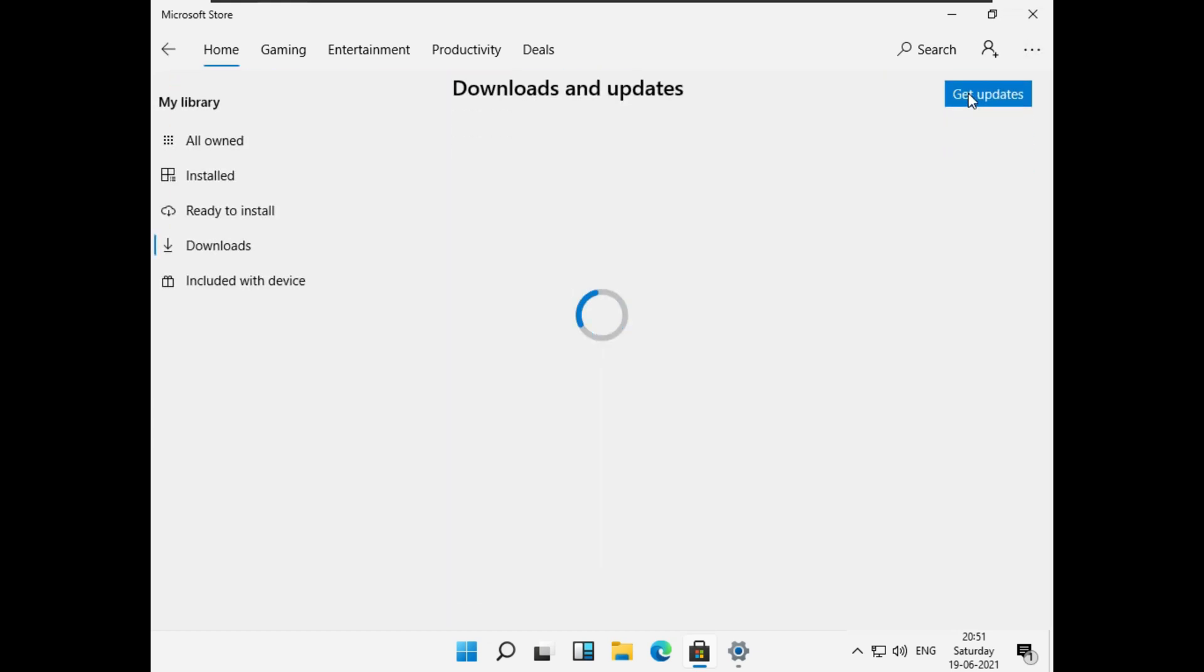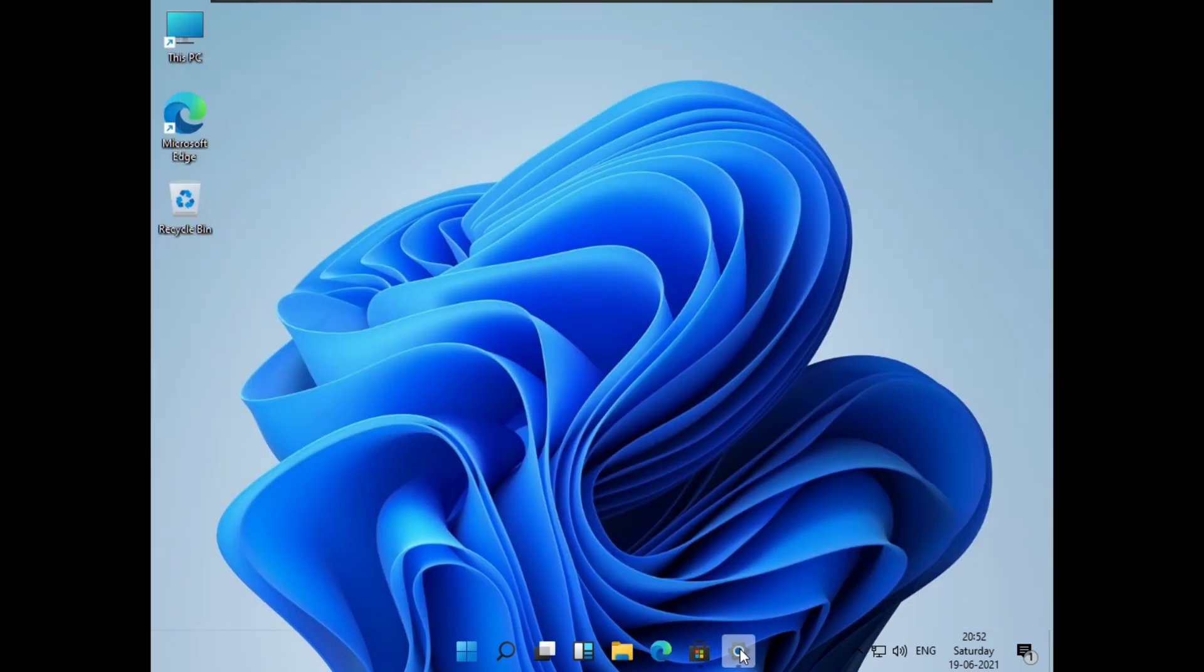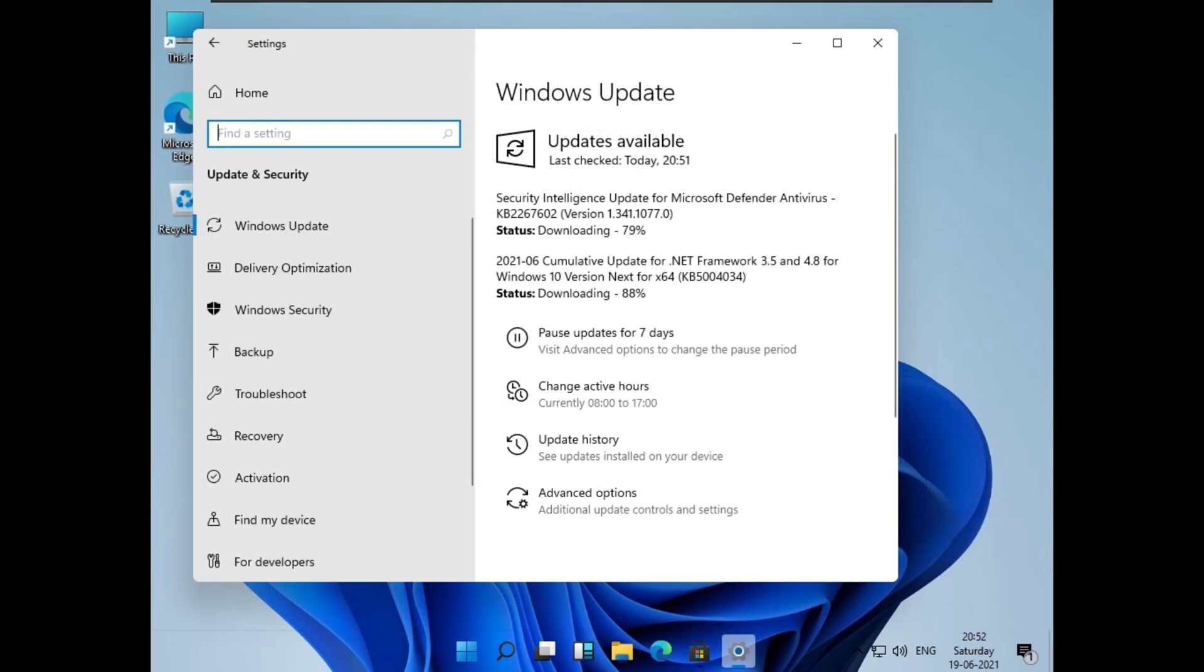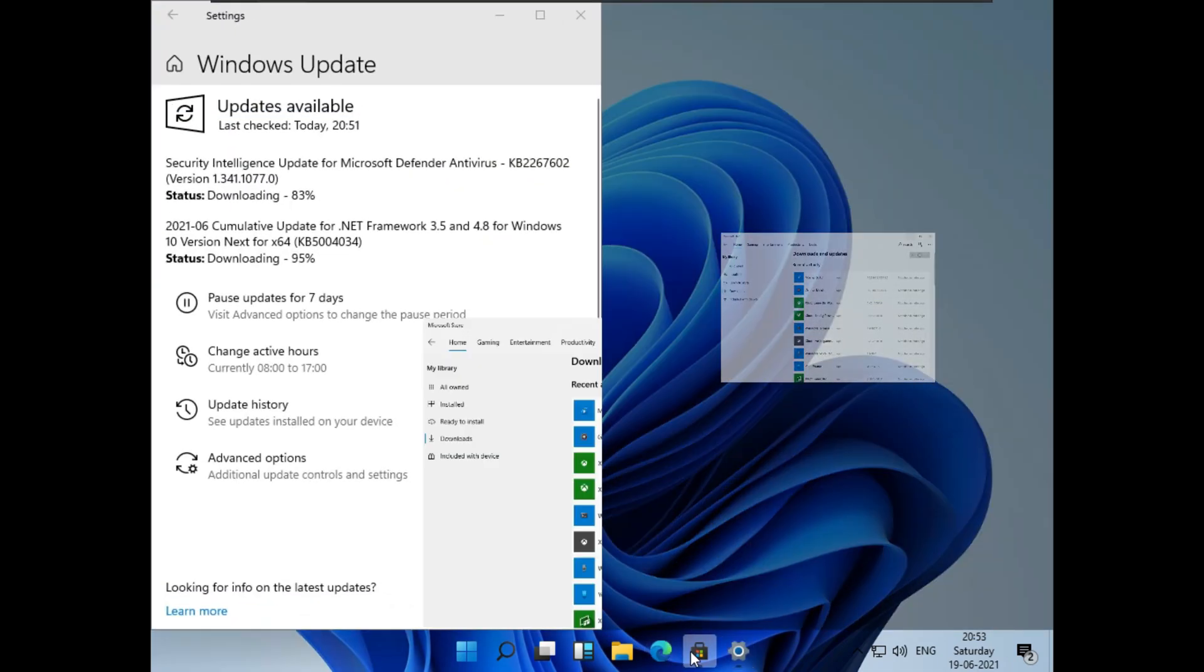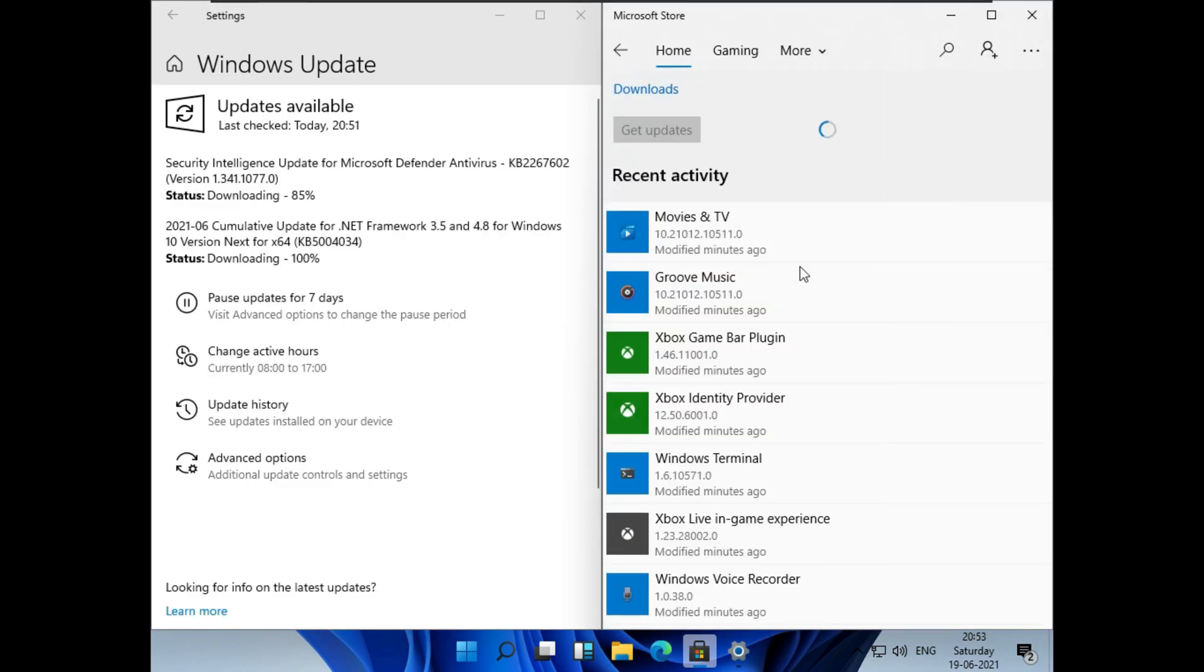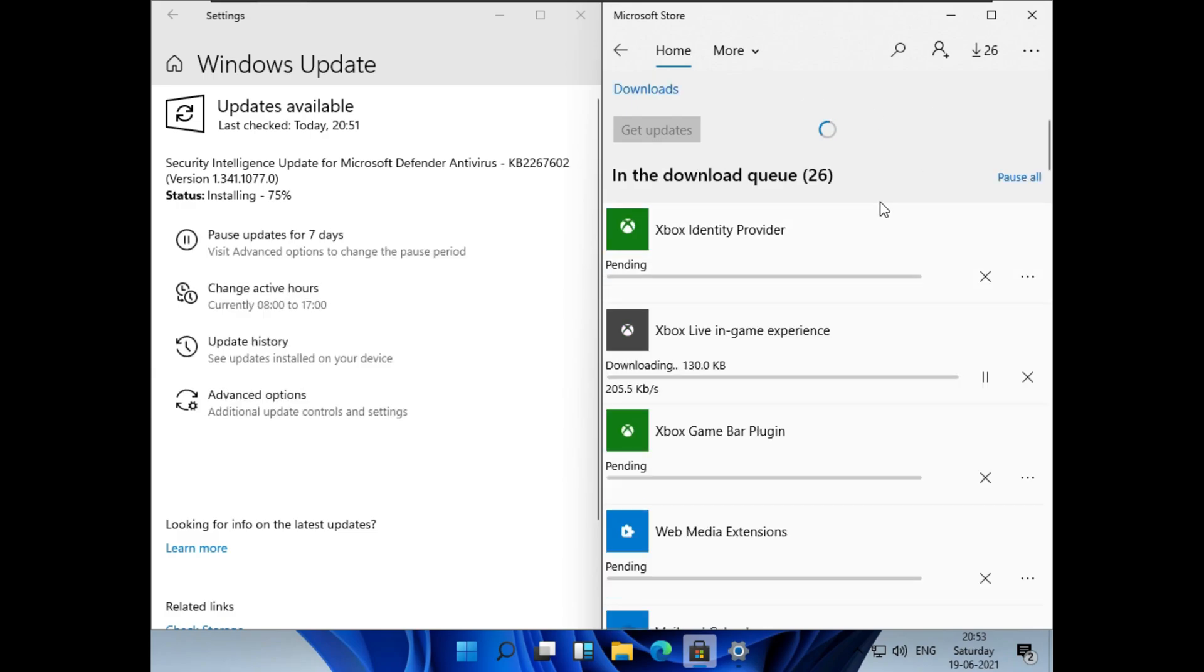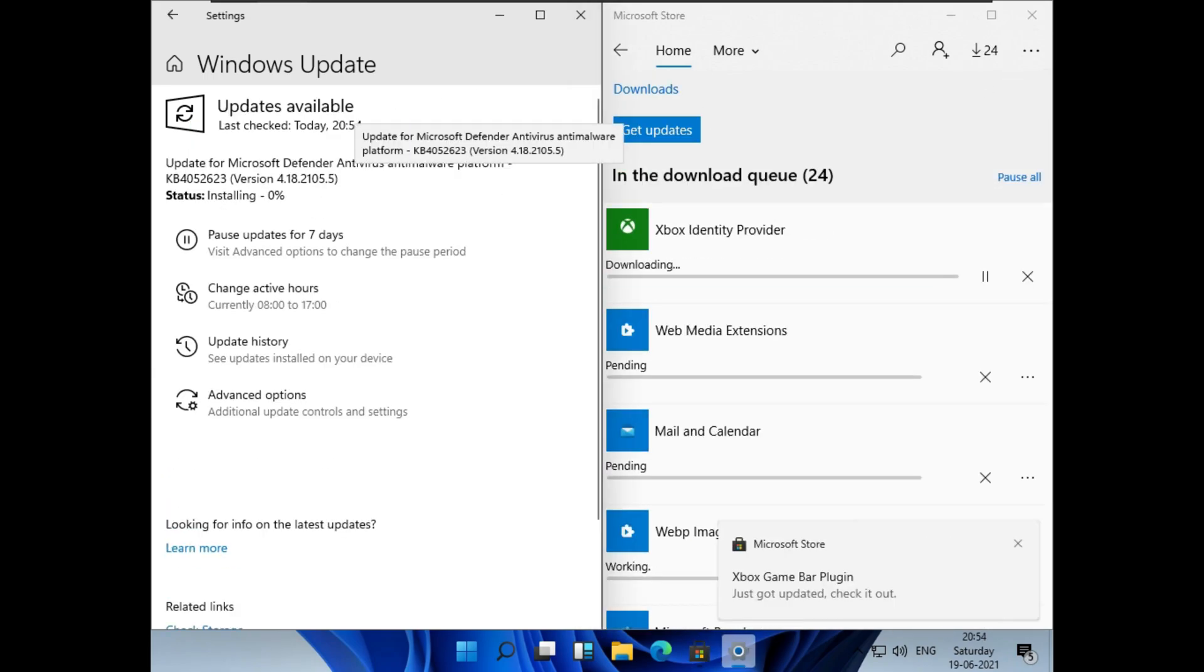You can also update the default Windows apps. Now wait till all these updates are done.